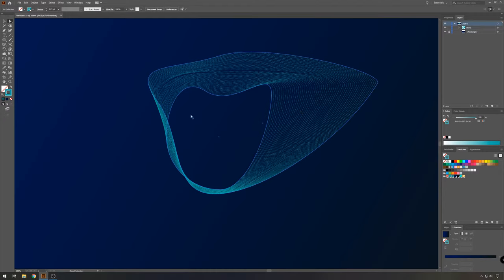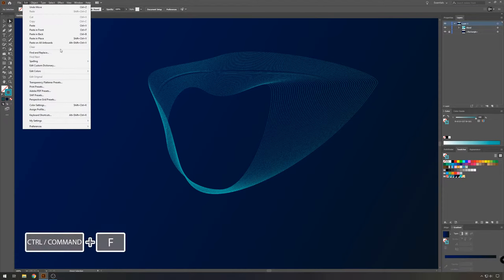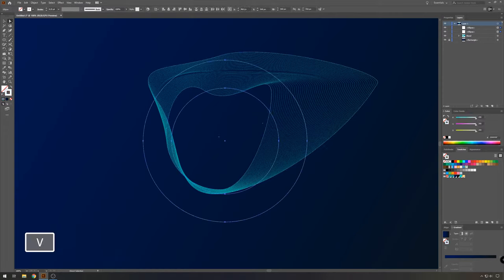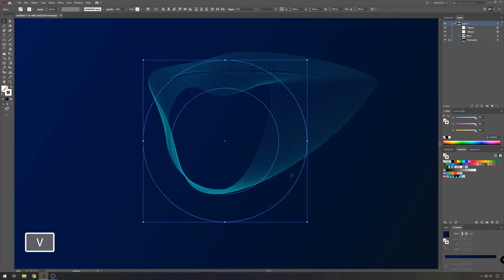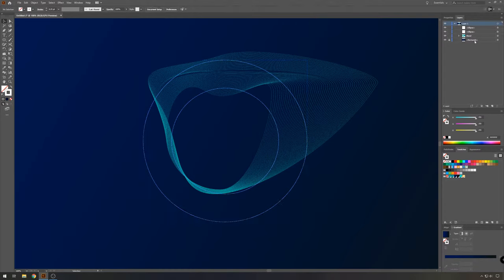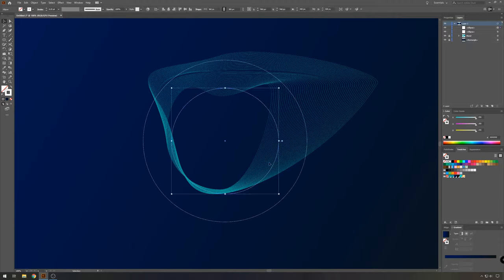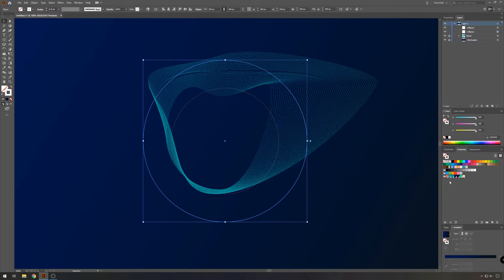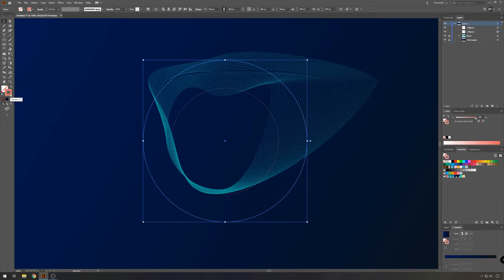So remember that we copied both circles before. We're going to paste them now. So go to edit and then paste in front. Now you have two circles. And we're going to do about the same thing like before. First, I'm going to lock my other circles so I don't move them. And then I will select the smaller circle and give it some kind of orange color. And the big one, I will also give an orange color, but I will change it a bit.